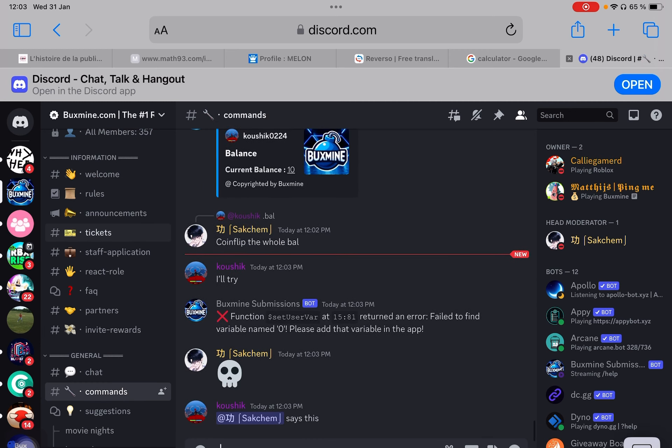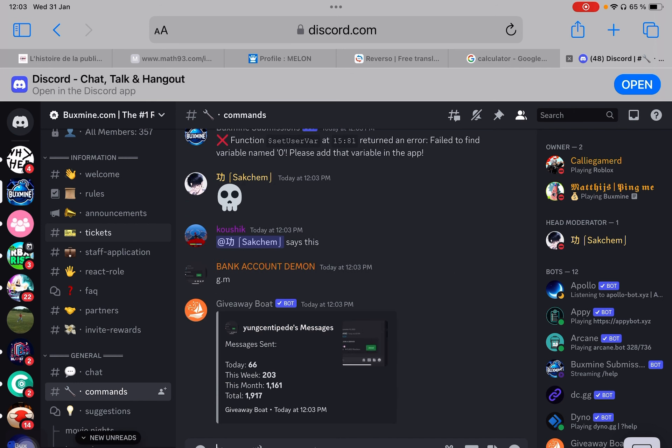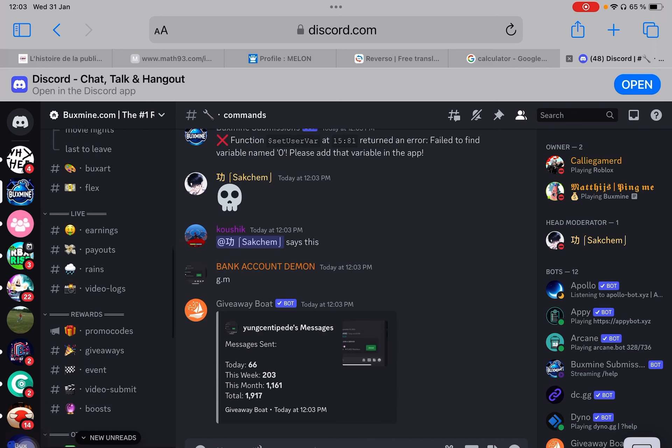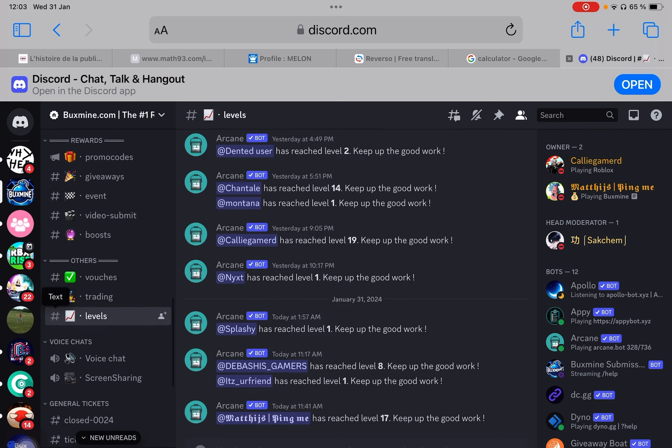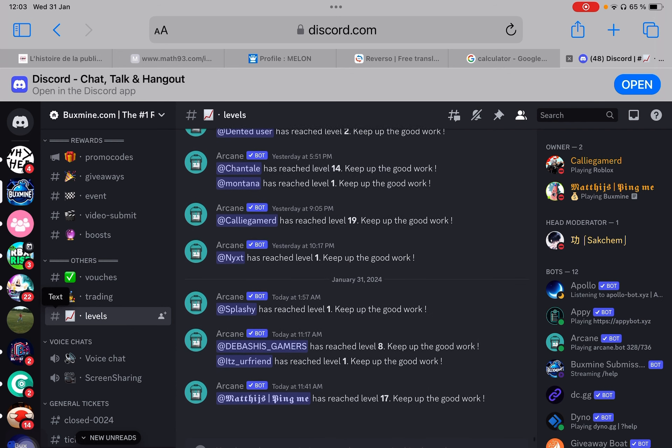The command is G.M. We use giveaway bot and Arcane for our leveling system.